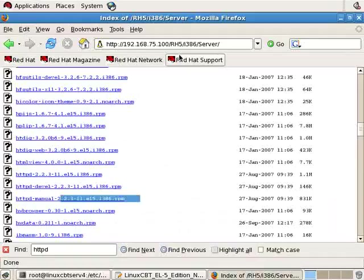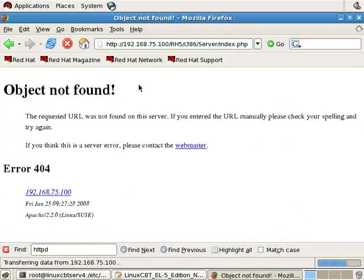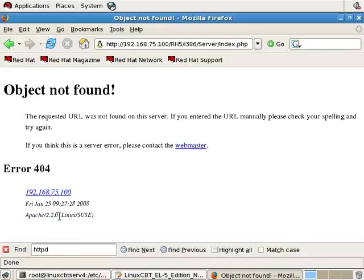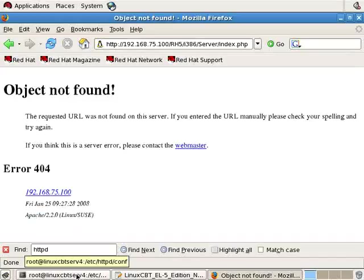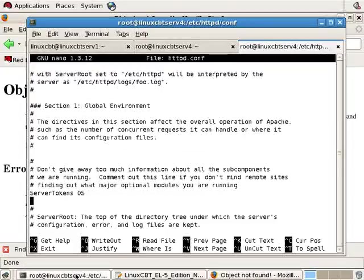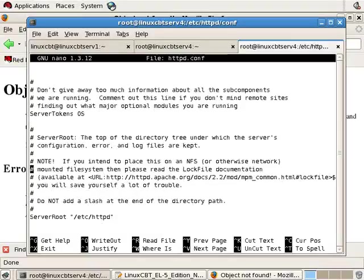Apache will respond returning the server tokens. In this case, on the SUSE box, it returns that it's Linux and SUSE, nothing else. Whereas there are other tokens. If you look up the server tokens directive using your local version of the documentation or the version at the Apache website, you'll see the additional tokens that may be enabled.